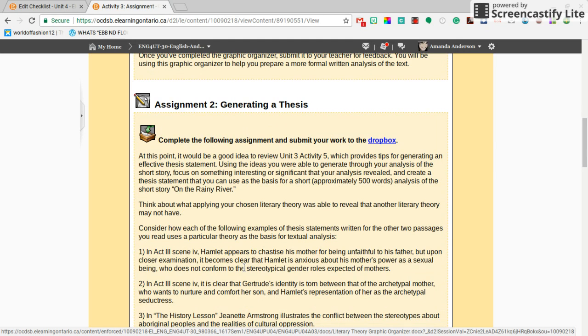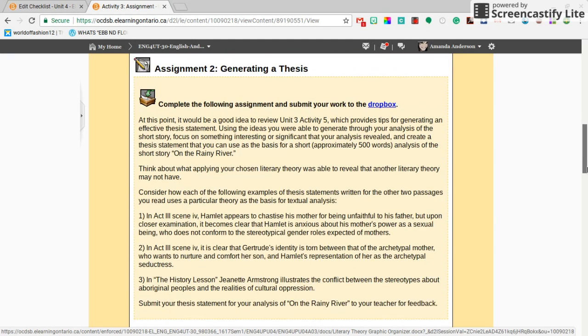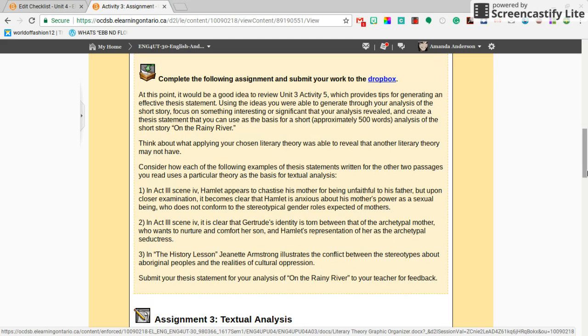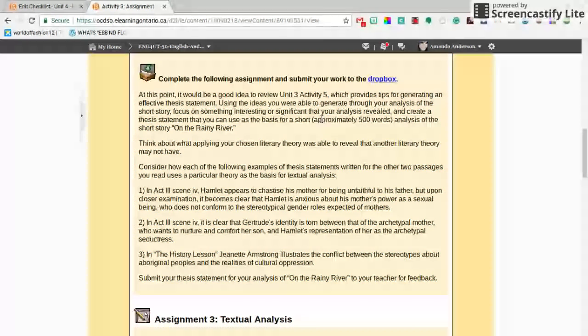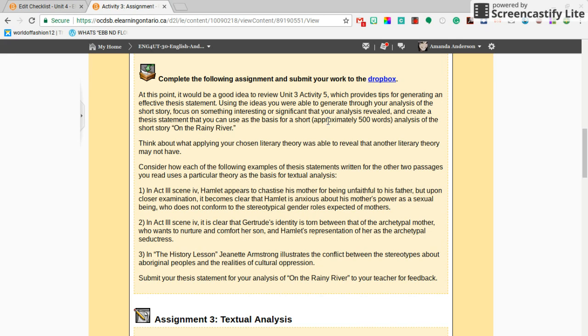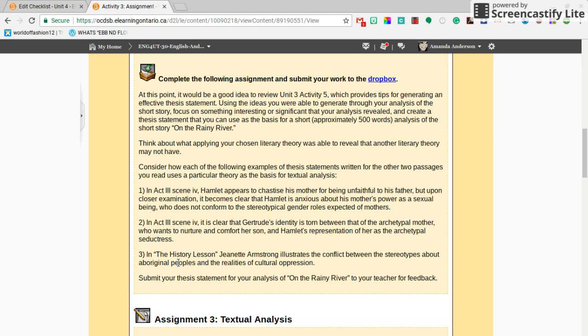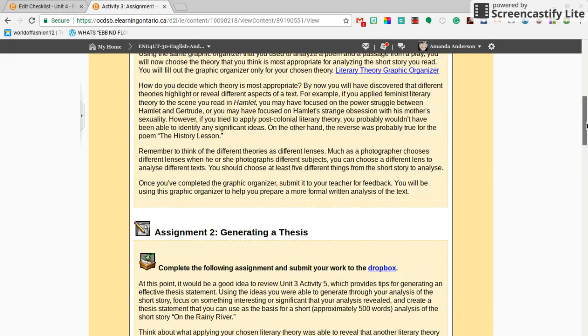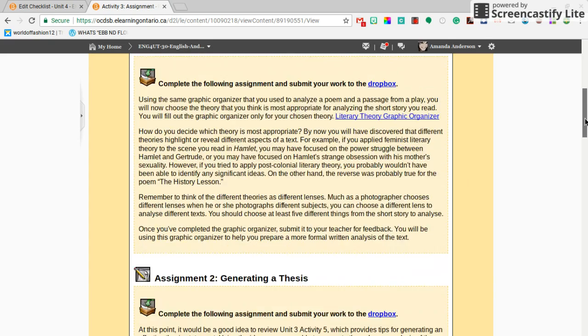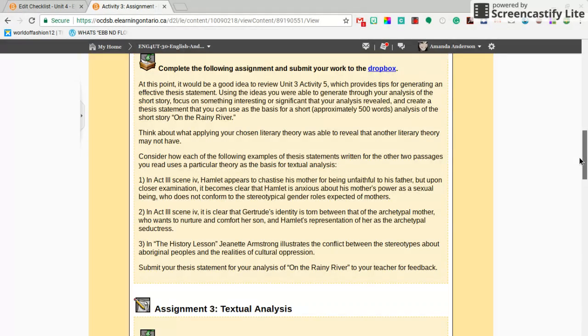Next, you're going to generate a thesis. Once you have submitted your thesis, you are also going to submit it to the Dropbox. This text analysis is going to be short, like typical of the other texts we've been writing in this course, about 500 words. Similar to a blog post, similar to our mini essay. Here are some examples of thesis statements for the other passages, the History Lesson and Hamlet. You're going to create something similar to this, but not for Hamlet or the poem, for On Rainy River. Once you submit that thesis to the Dropbox, I'm also going to give you feedback on that.